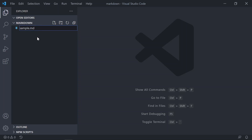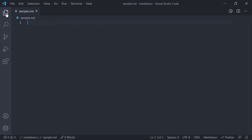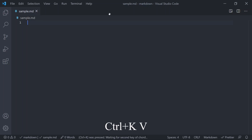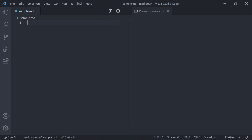Now let's start discussing the syntax. I want to mention that Visual Studio Code has built-in support for Markdown — it can highlight the syntax as well as preview a Markdown file. To open the preview, press Ctrl+K then press V, which will open the preview window towards the right side.